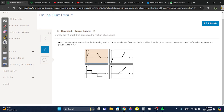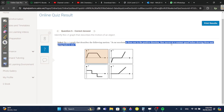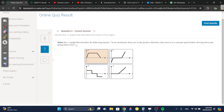Question five: select the VT graph that describes a car accelerating from rest in the positive direction, then moving at constant speed before slowing down and going back. It starts going up, stays constant, then slows down to rest. It's going to be that one.